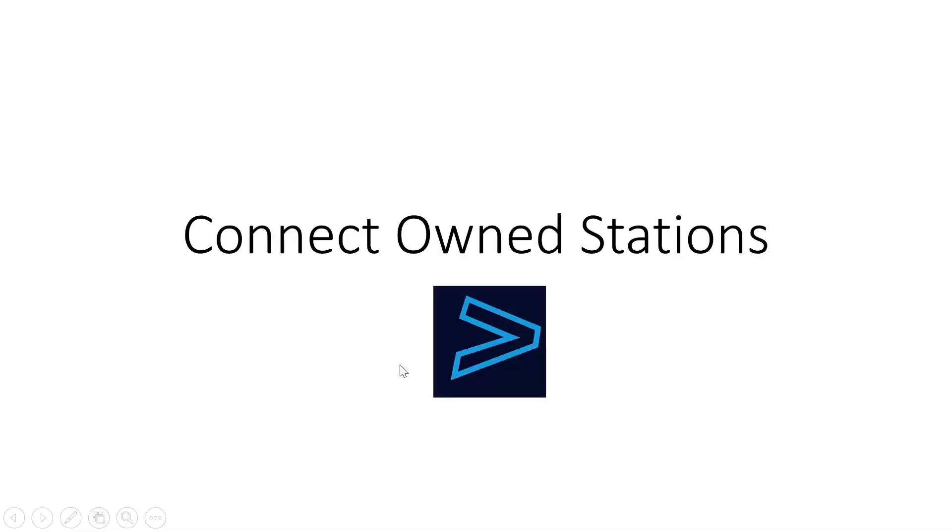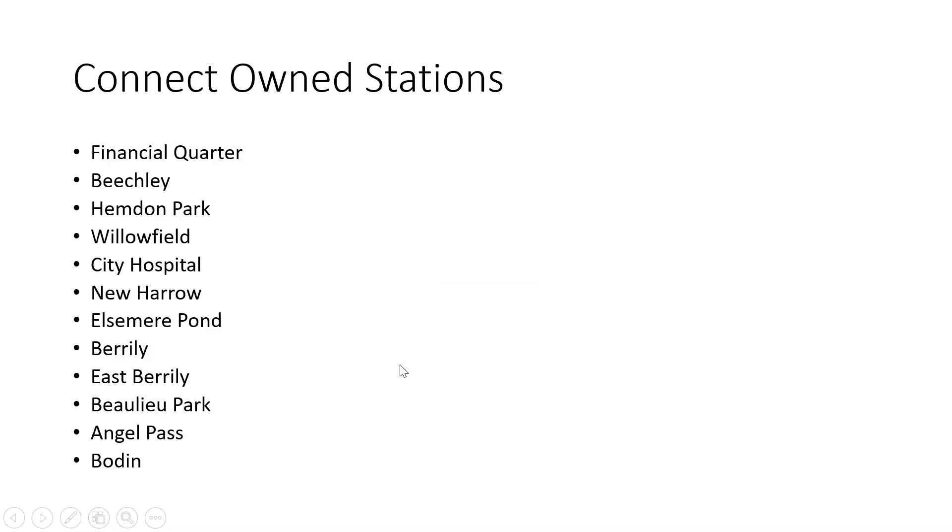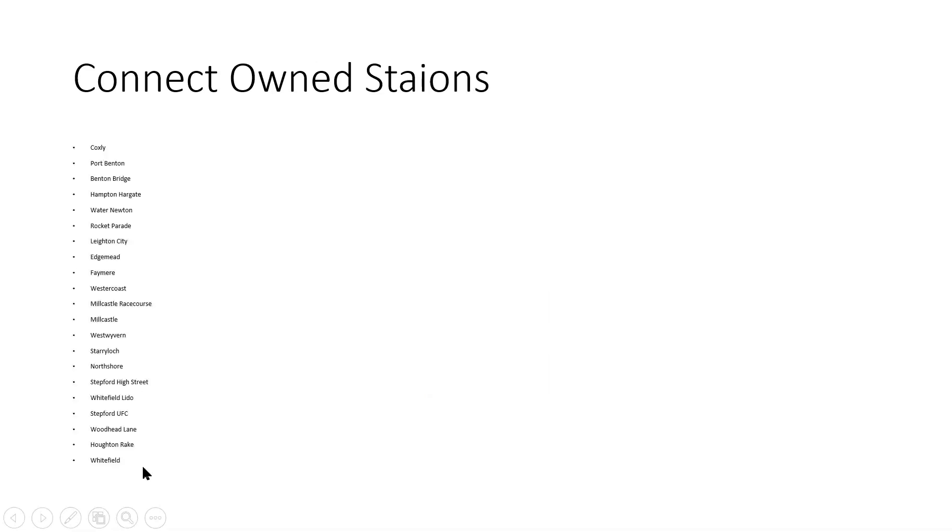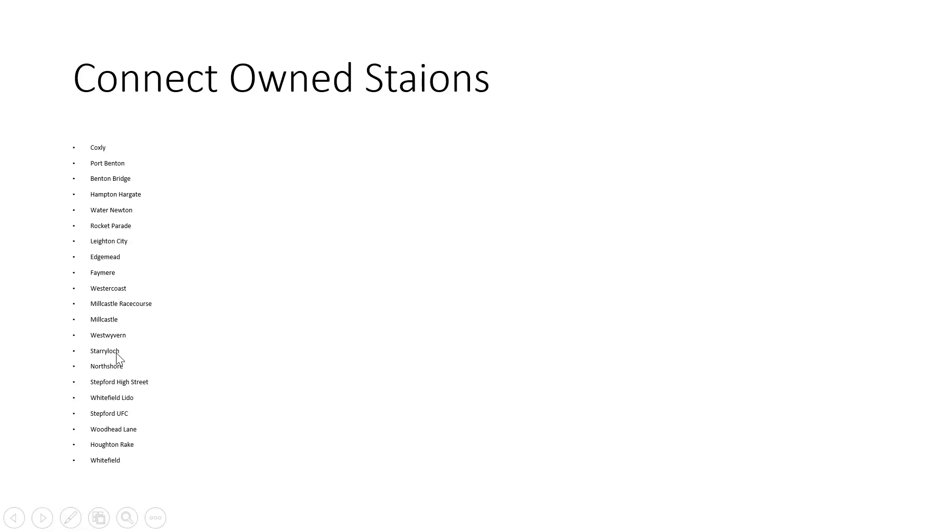We're going to do Connect-owned stations, which are a lot. Financial Quarter, and then Starry Lock.